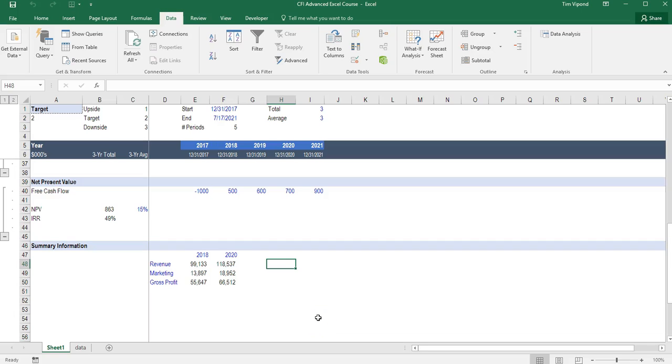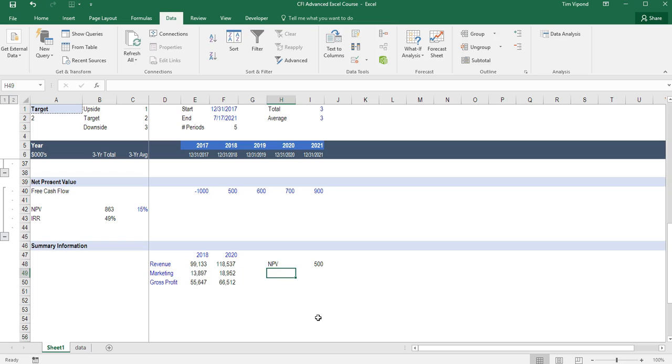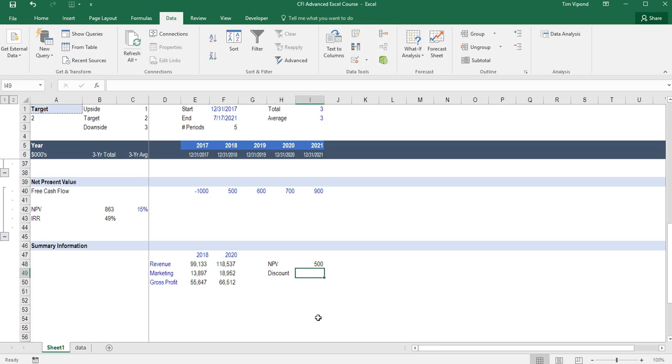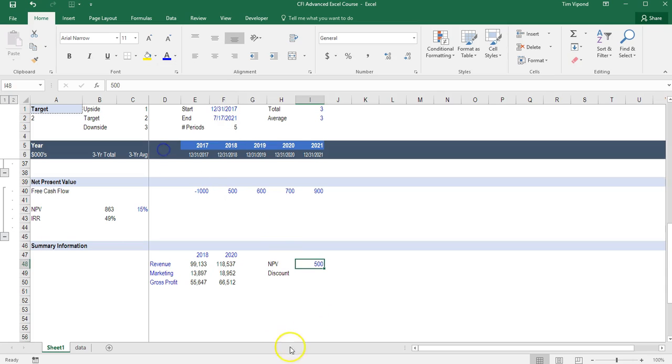Let's take a look at how to use Goal Seek to find some results that we're looking for. Suppose I want to find the NPV equal to 500 million based on a certain discount rate.